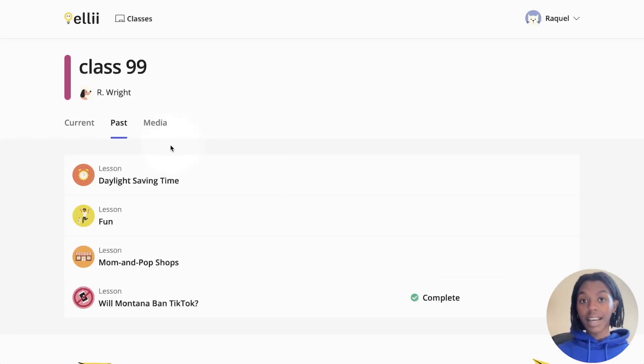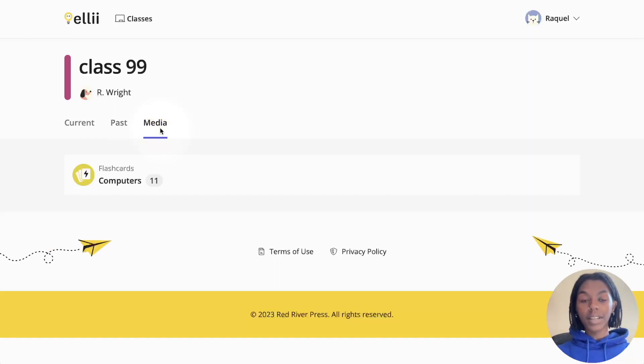If your teacher has assigned any flashcards or videos to you, those can be found under the media tab.